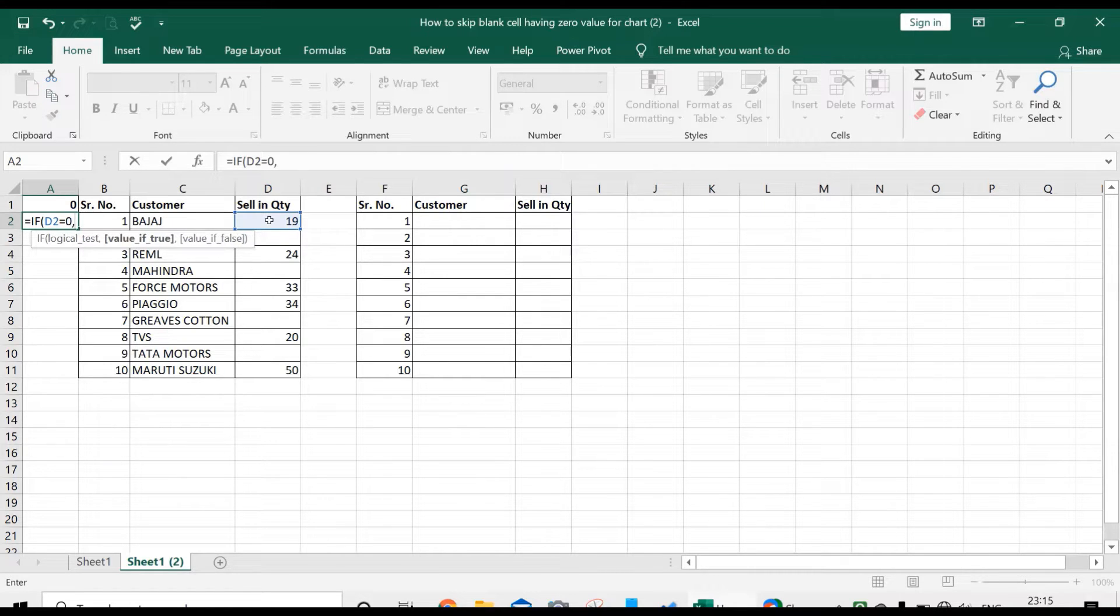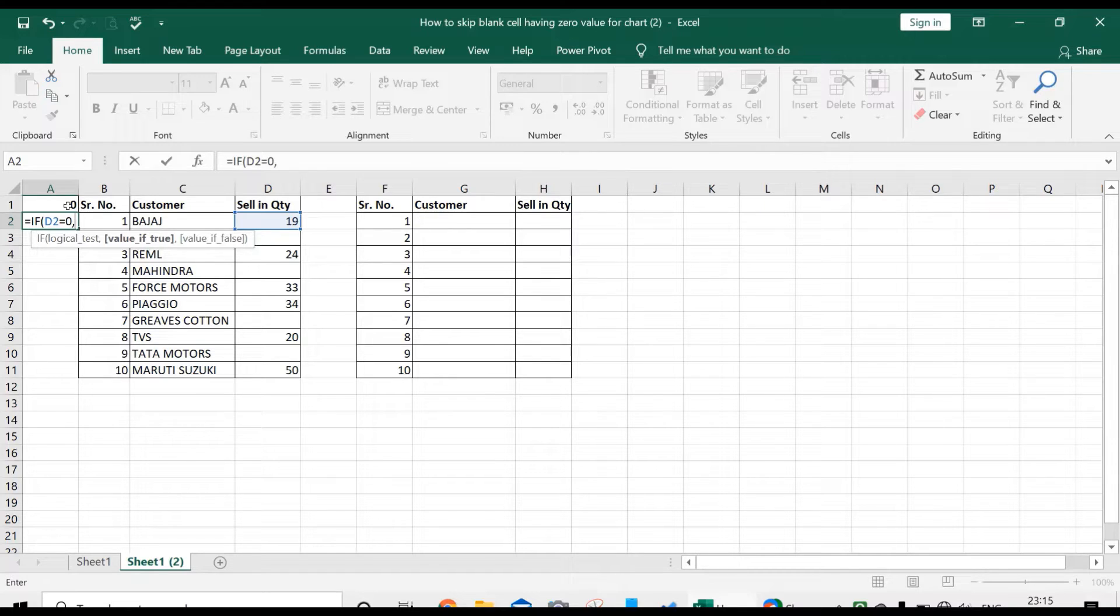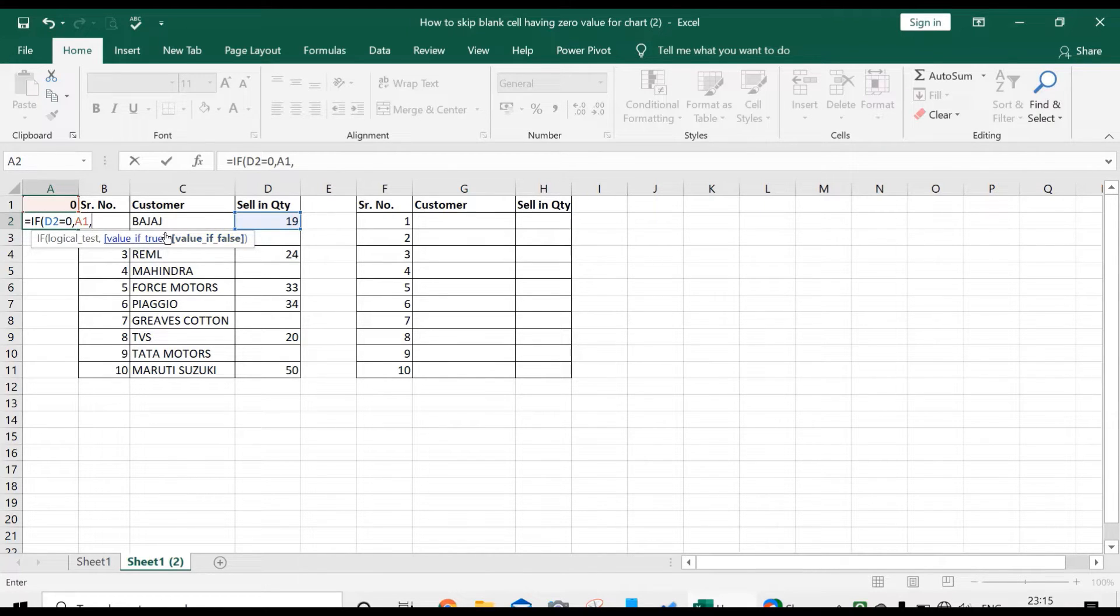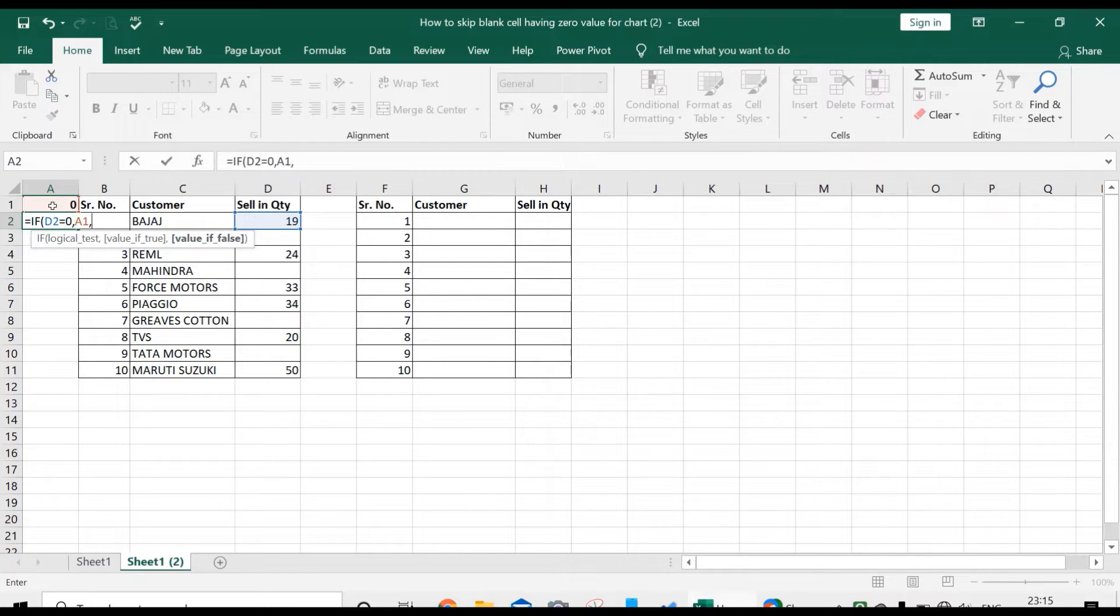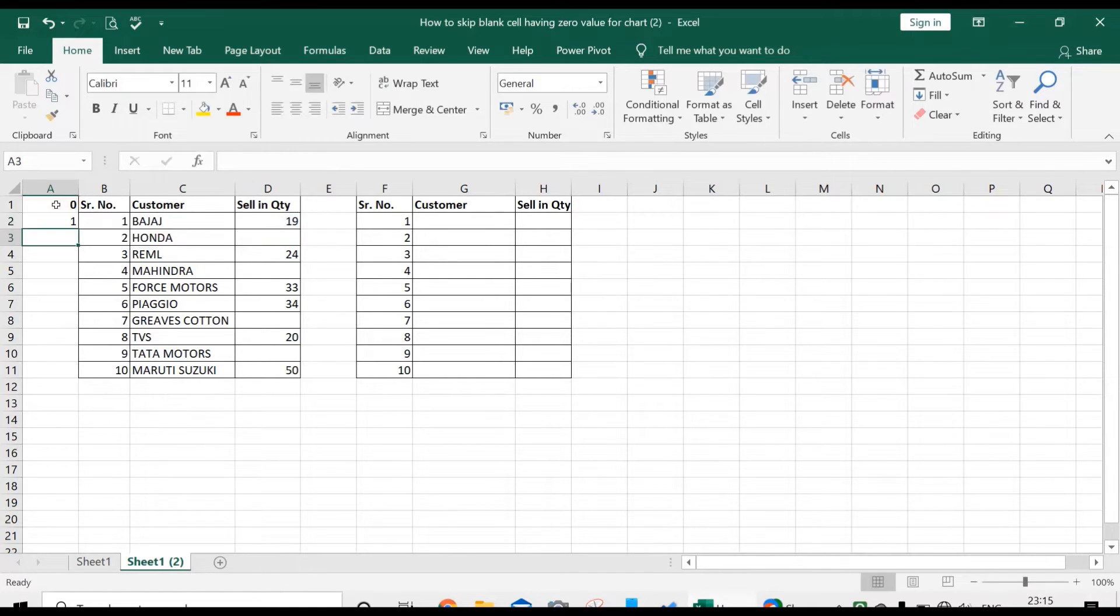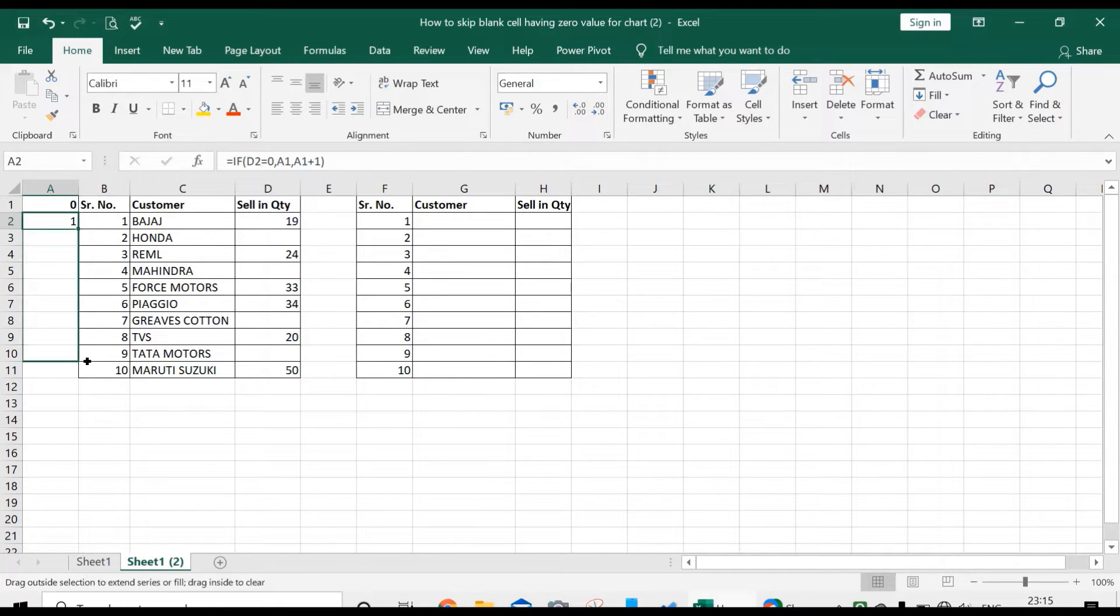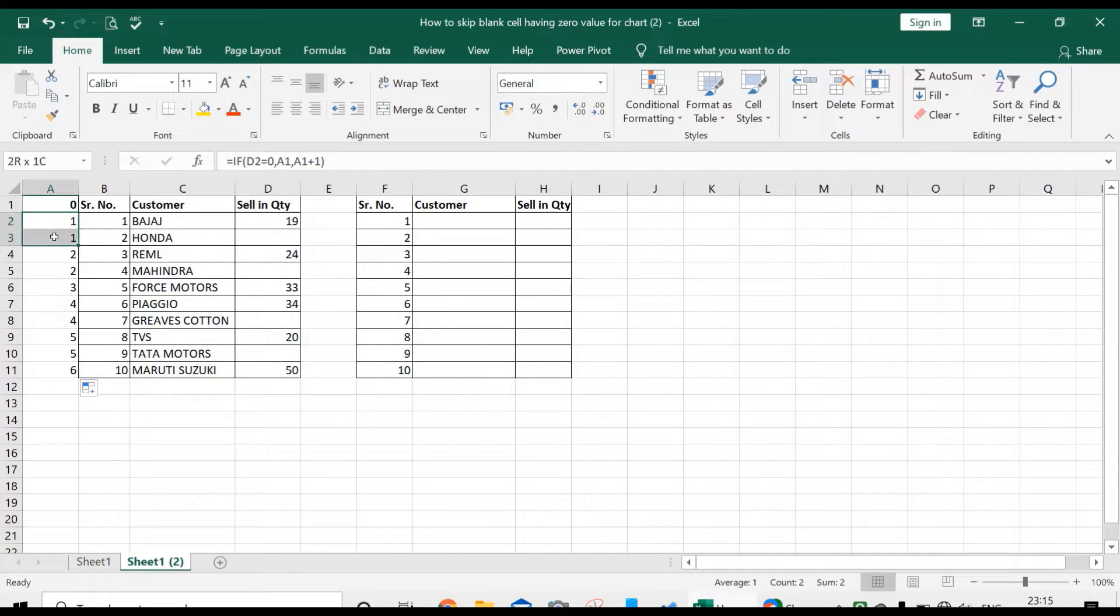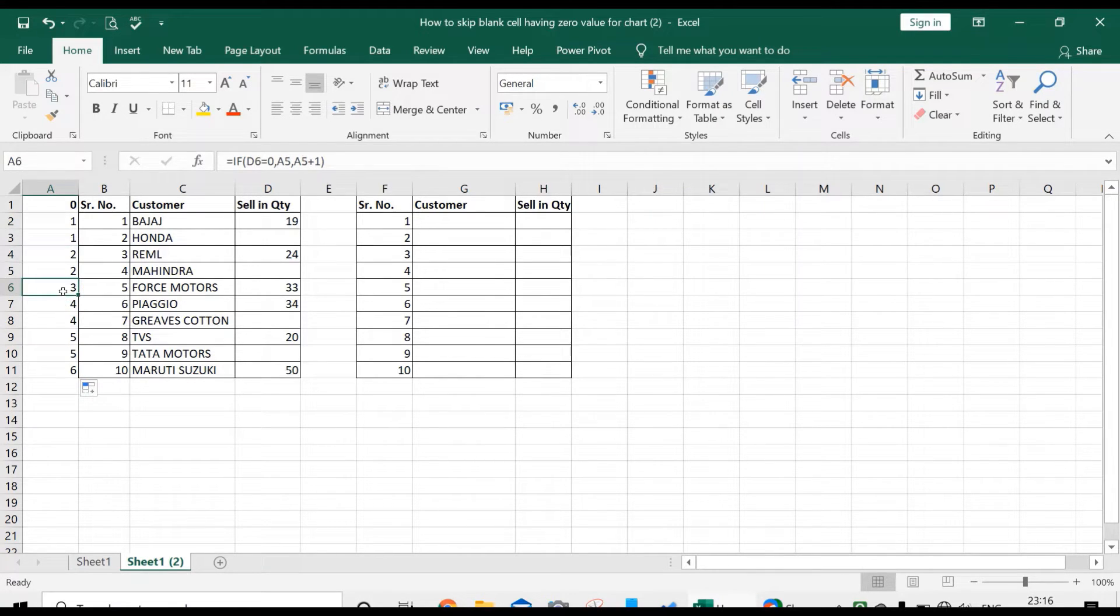That means A1 plus 1. Scroll it down. Friends, see this: there are repetitive serial numbers observed, and here sometimes some places have no repetitive serial number.